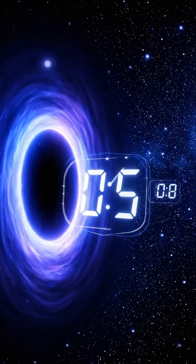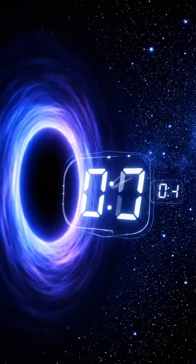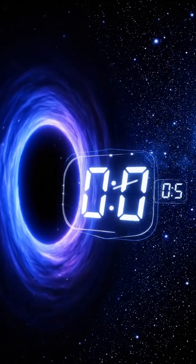Near a black hole, time slows drastically, creating fascinating effects known as gravitational time dilation.